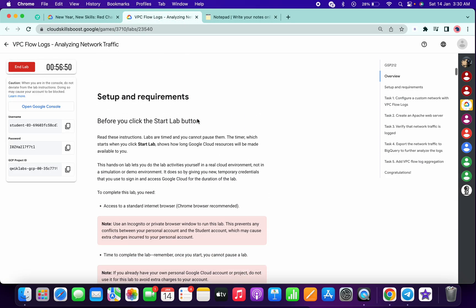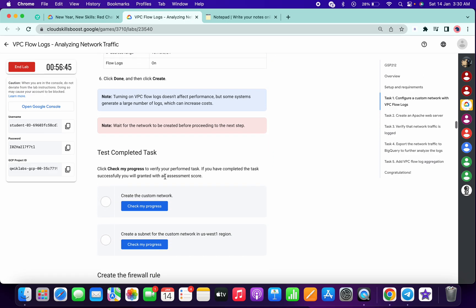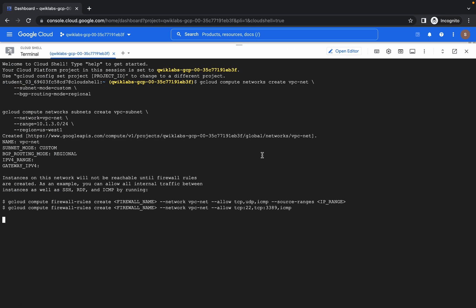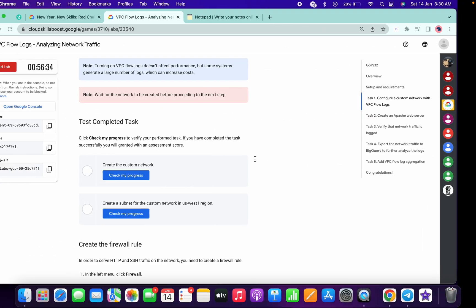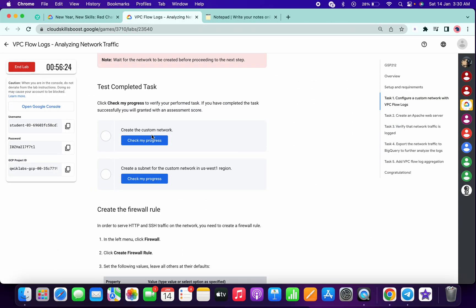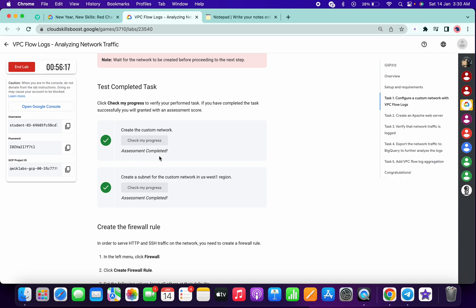On task number one, after creating all the steps correctly, you won't get a score for the subnet. That's why I created command line commands and shared them with you. If you try to create a firewall using the command line, you won't get a score either. So that's the reason I created the commands for the subnetwork and the VPC network.